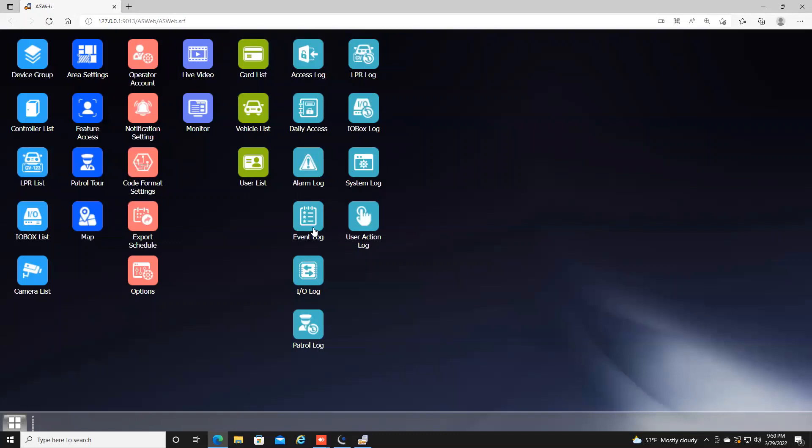This has been a basic overview of AS Web and some of the main features utilized within it. For further information on our product line, please check us out at www.geovision.com.tw.us. Thanks a lot for watching.